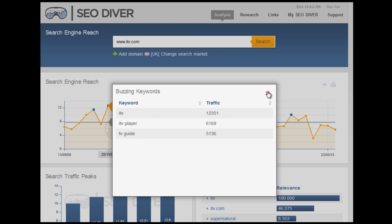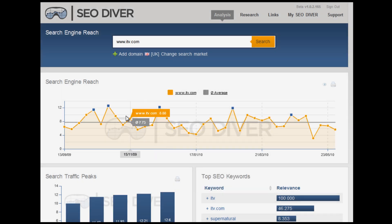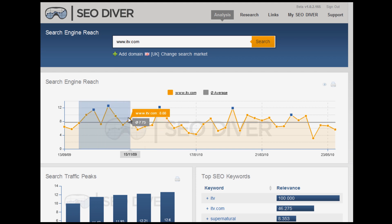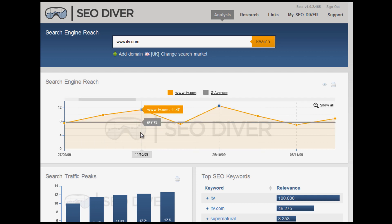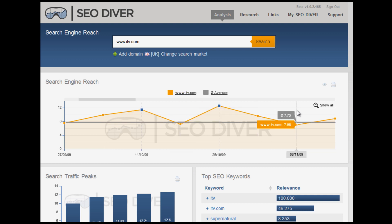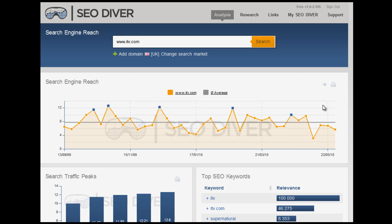You can also zoom in. For example, if you drag your mouse across like that, you get a clearer, zoomed-in picture. If you want to return to normal view, just click on Show All again.